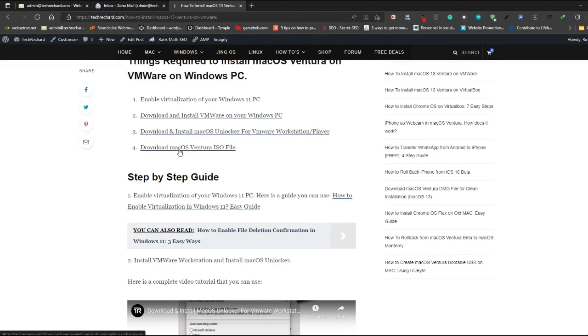Once this process is completed, you can simply close your browser. The next step is to download your macOS Ventura ISO file. I have provided all the links and you can find them in the video description below.